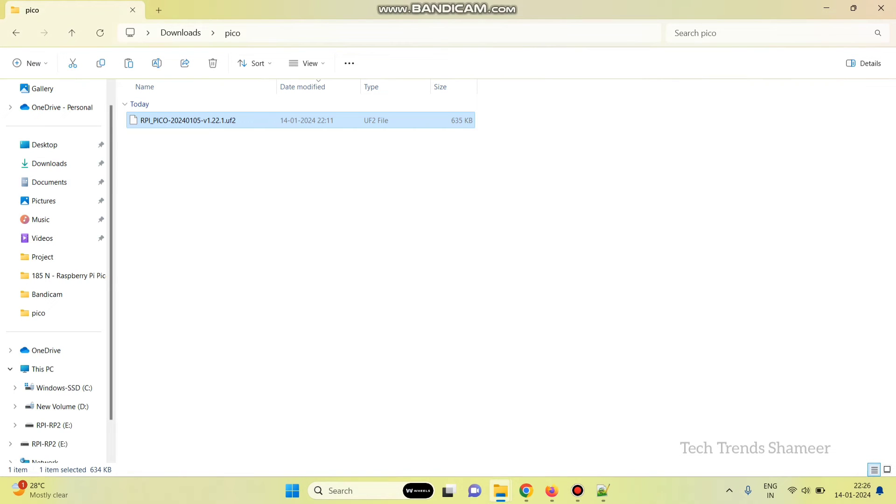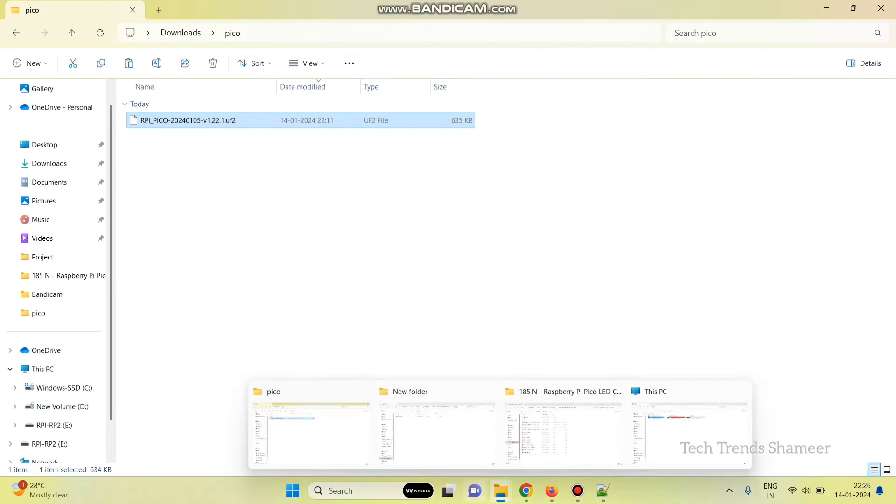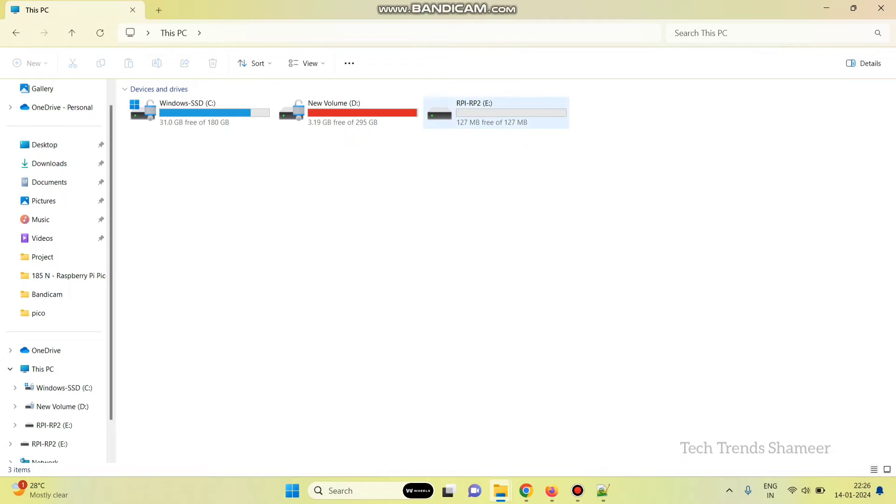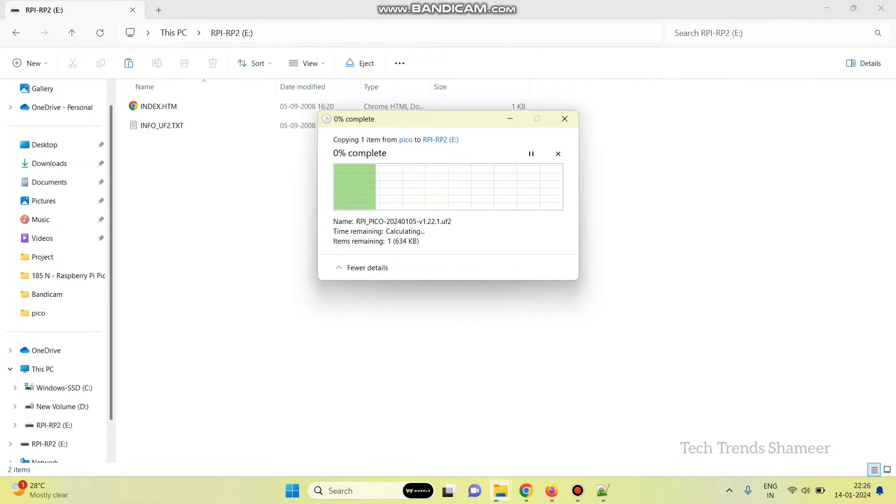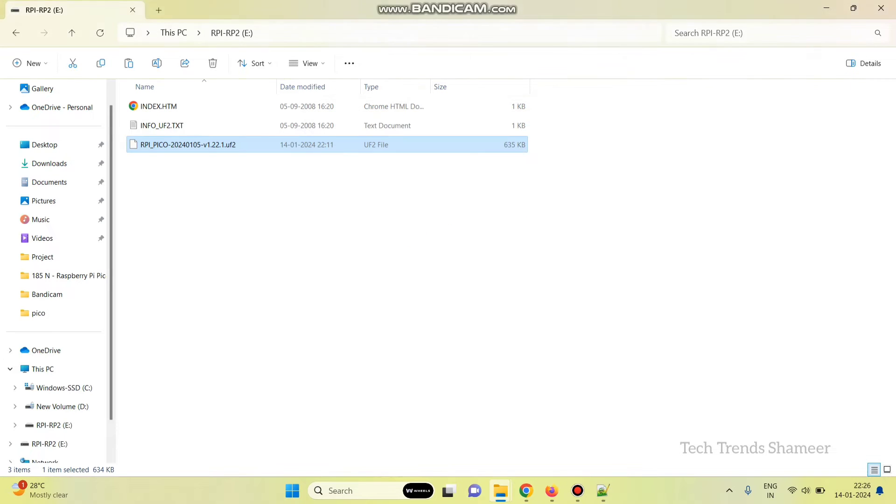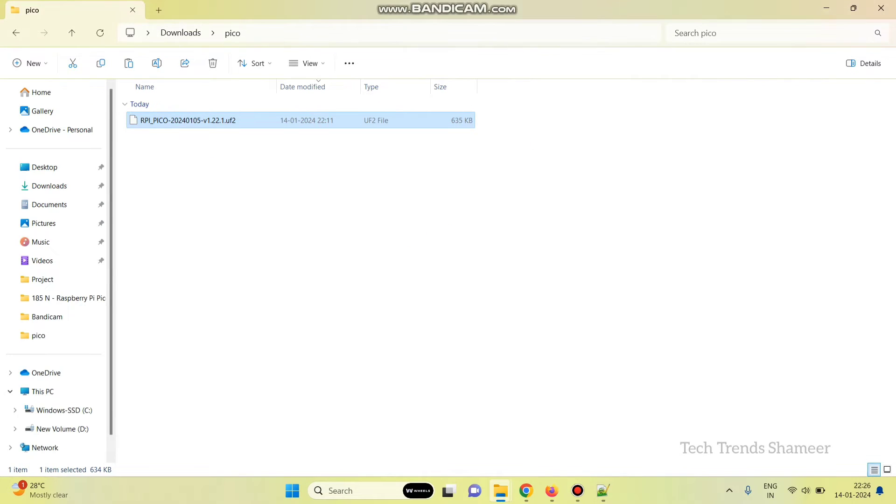So, this is the binary file. Copy this and paste in this drive. Once the binary file is copied, the board will restart automatically.